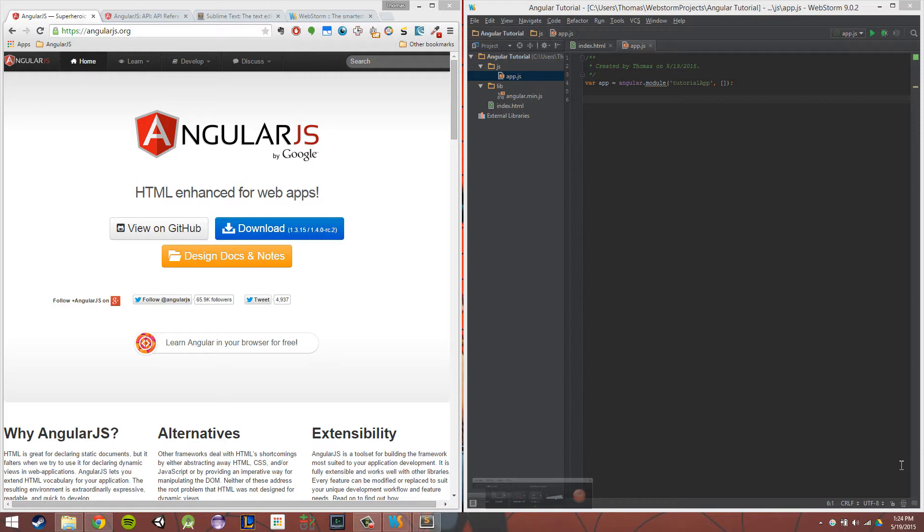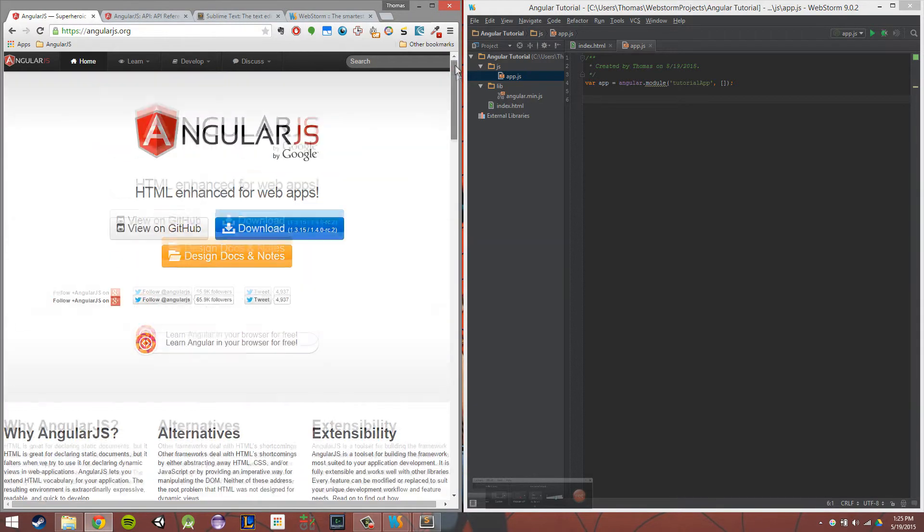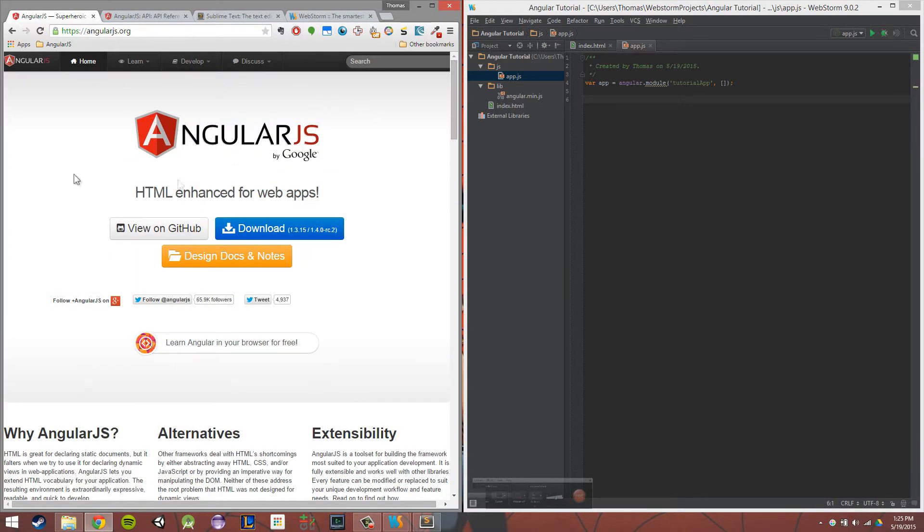Where we're going to get that is through angularjs.org. AngularJS is actually maintained by Google. Once we go there, we're going to want to download AngularJS. So we're going to click on this. This is the page - if you did everything correctly, this is what you should be looking at.